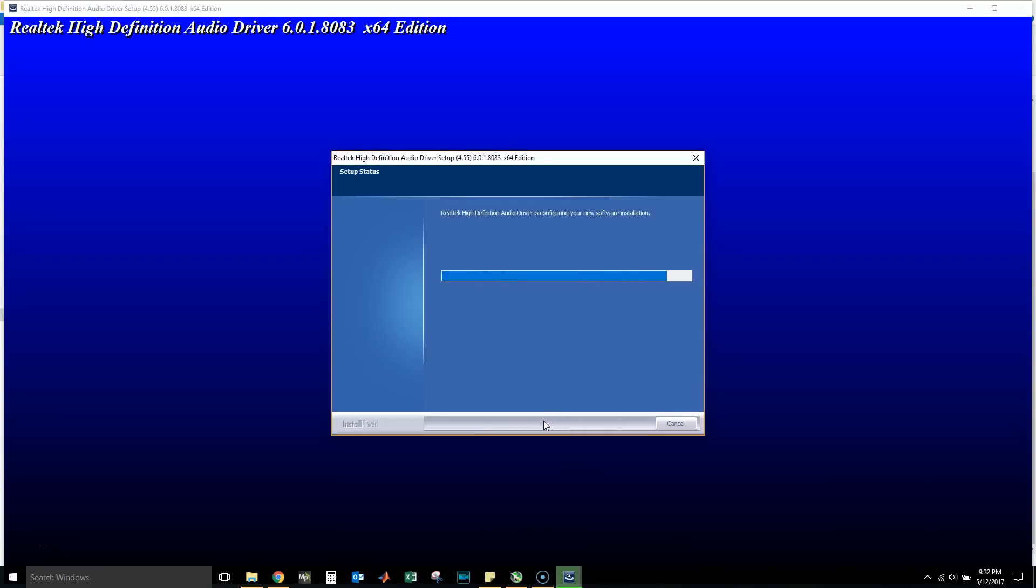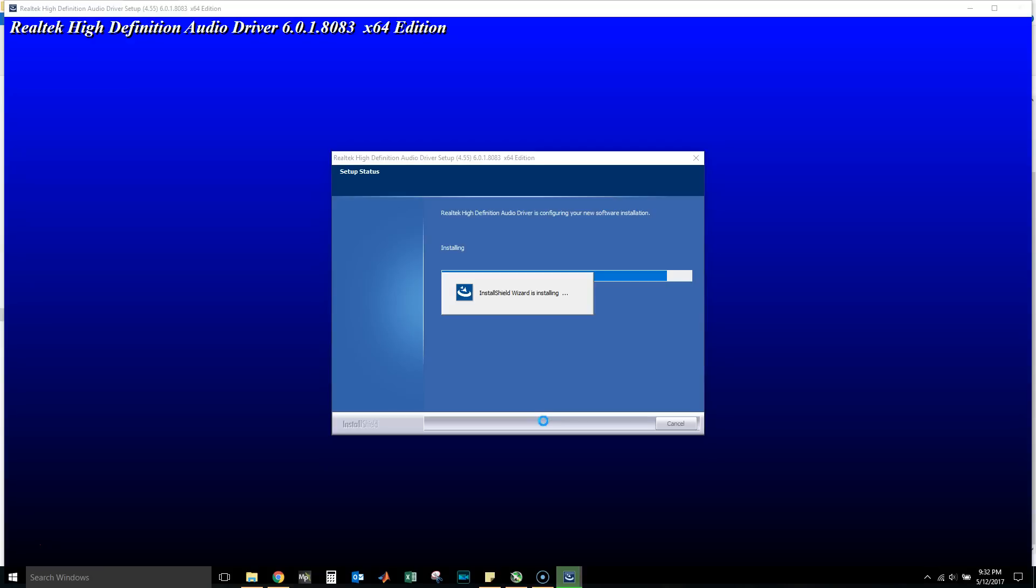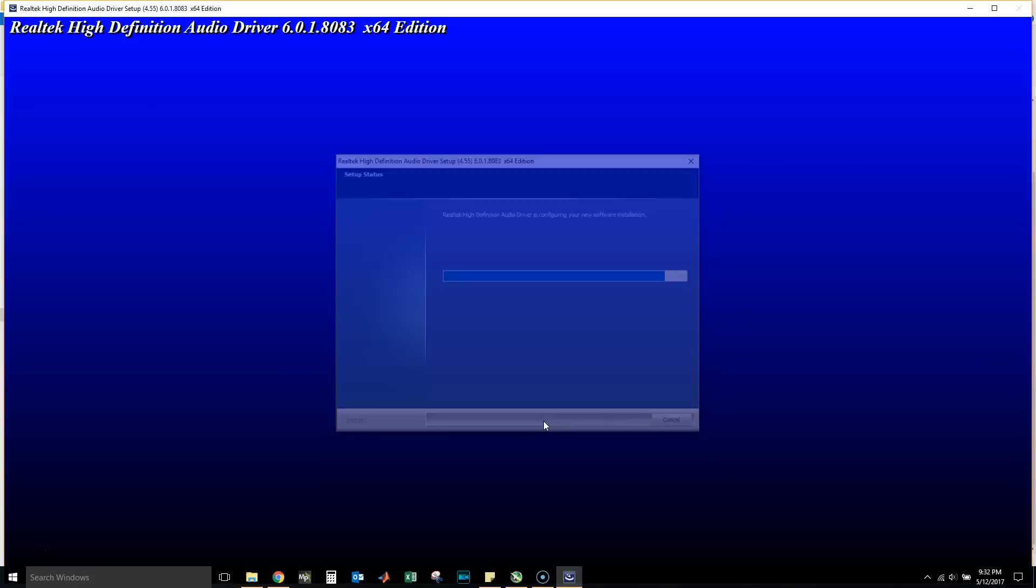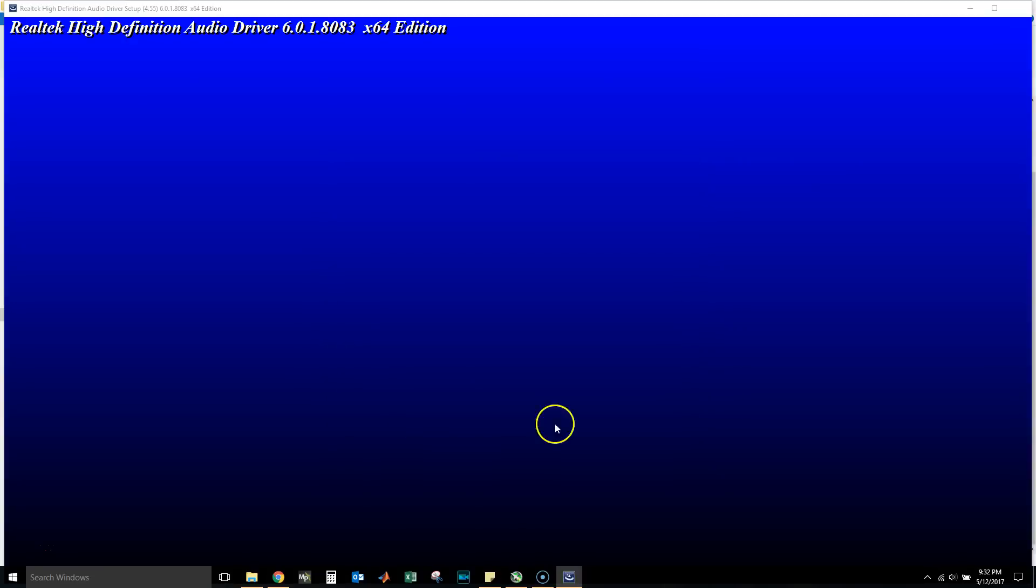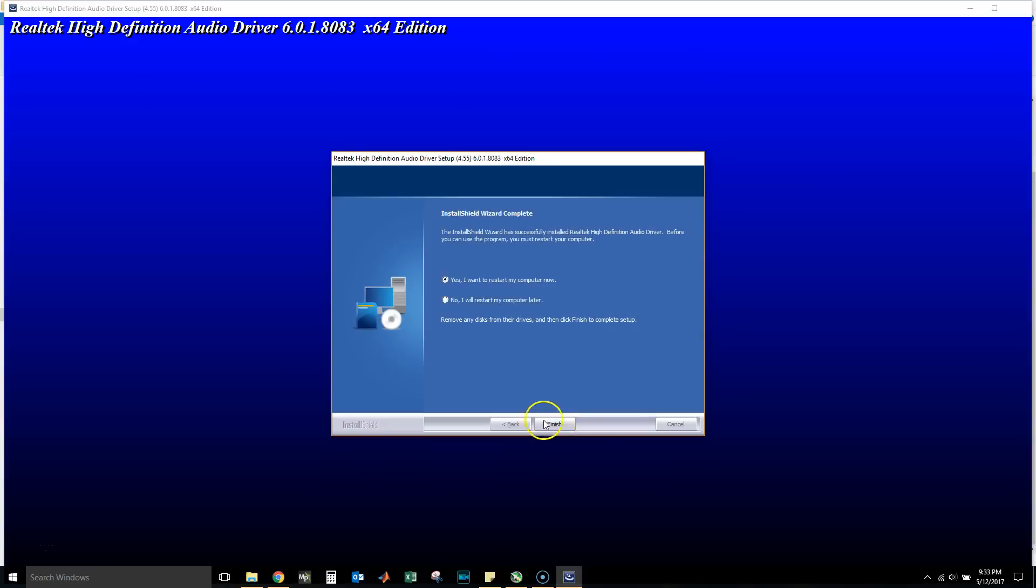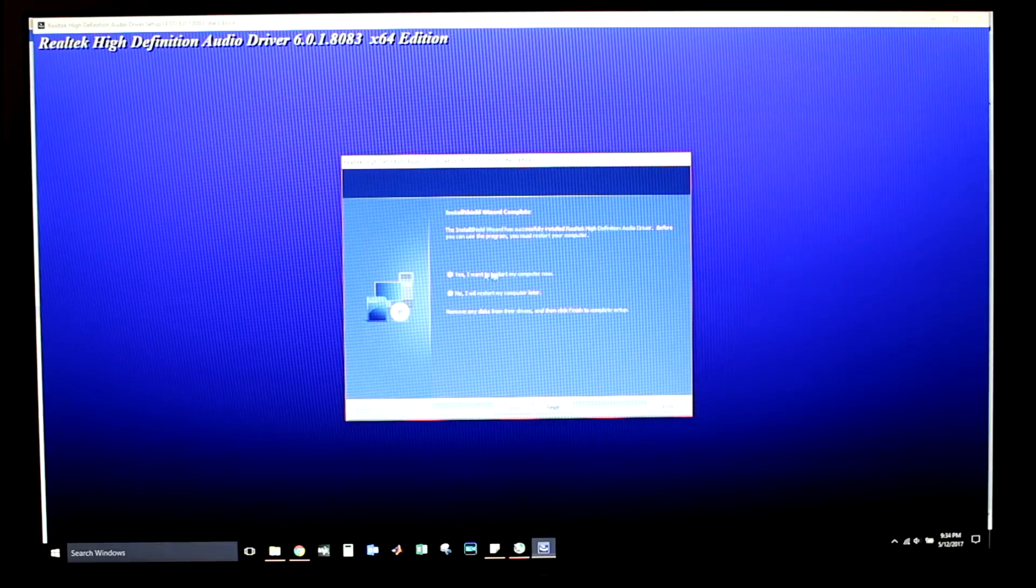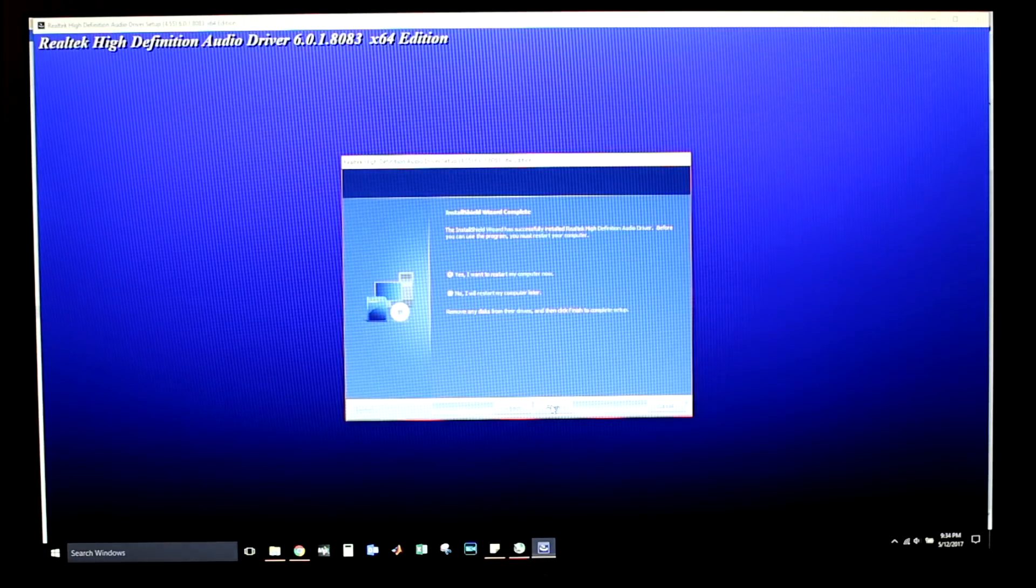It's configuring the software installation. Okay, I'm going to—this time I am going to press restart my computer now. I will restart, so let's click Finish.